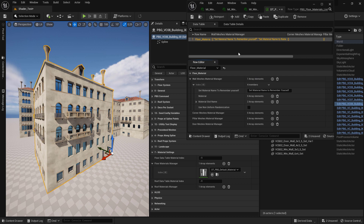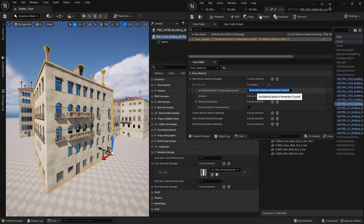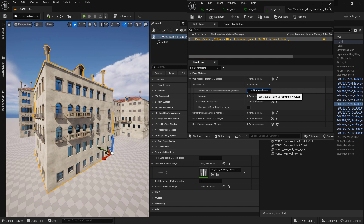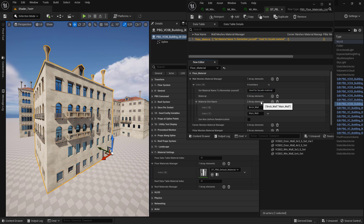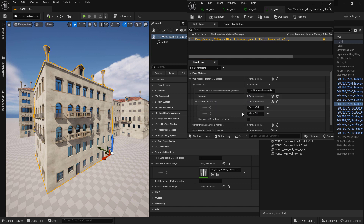When you expand it you will see four things: there is where you give your material a name to remember yourself by. You will also see an attribute color material — that is where you set the material and material instance to be used. And there is the material slot name, which allows you to specify which part of the mesh to change the material on.